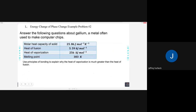Same concept here. Using the principles of bonding, let's explain why the heat of vaporization is much greater than the heat of fusion. They're closer together as a solid, so it's easier to push them just a little ways into a liquid. But going from a liquid to a gas, you've got to really push them far apart. You're going to have to use a greater extent of energy to separate them.